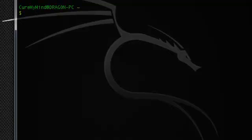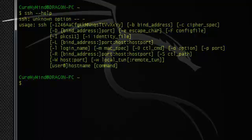I know some people make fun of me for not knowing the full SSH acronym. Well, good for you. I'm kidding, of course.